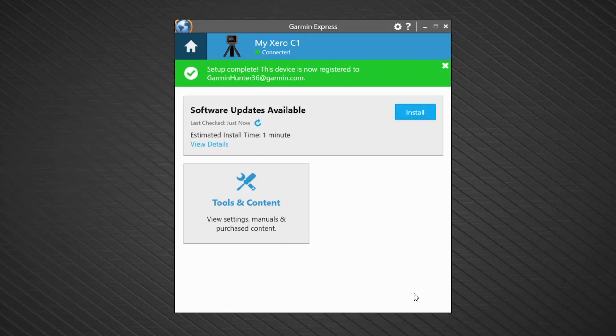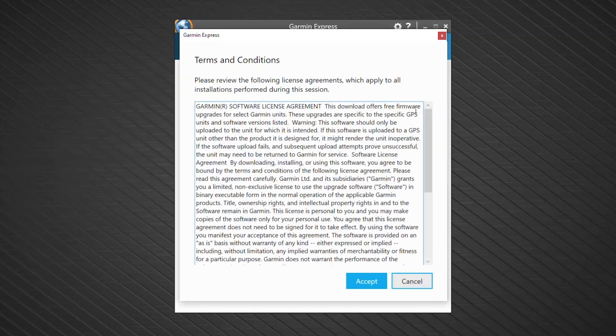Now that you have registered your device, Garmin Express will determine if there are any software updates available. If there are, choose Install to install them. Follow the prompts to complete the process.